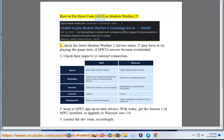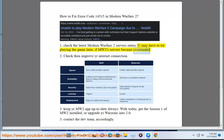How to fix error code 14515 in Modern Warfare 2. 1. Check the latest Modern Warfare 2 server status. You may have to try playing the game later if MW2 servers became overloaded.